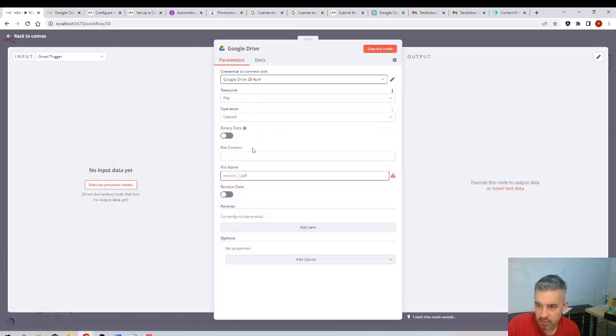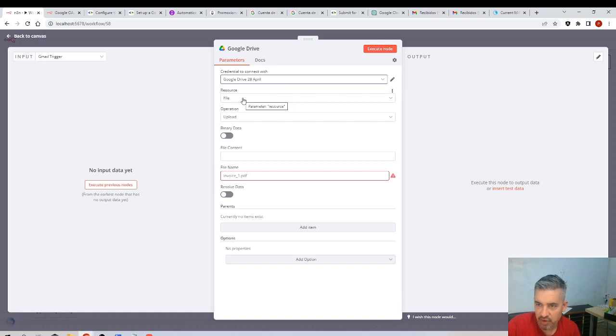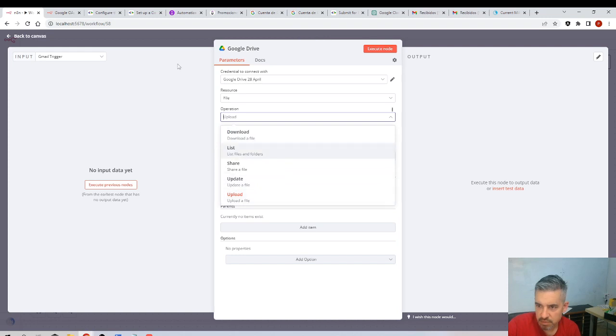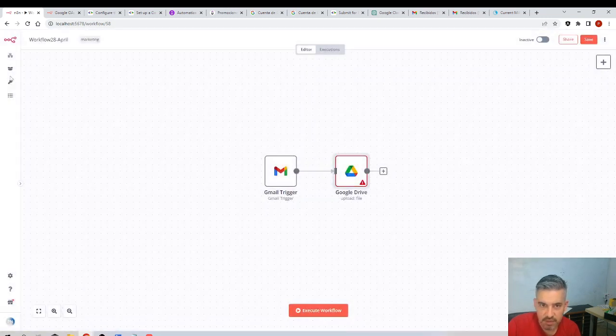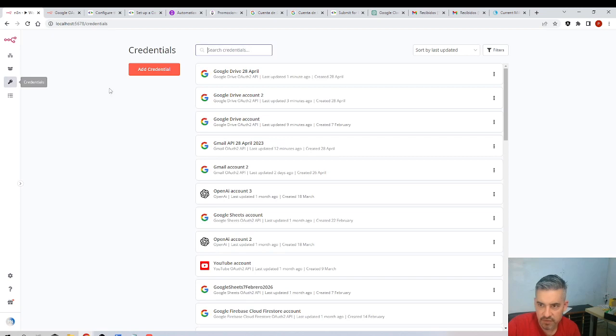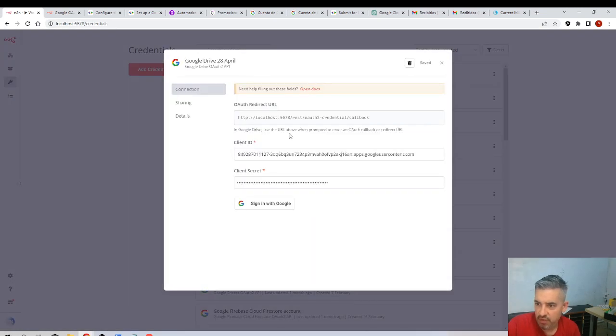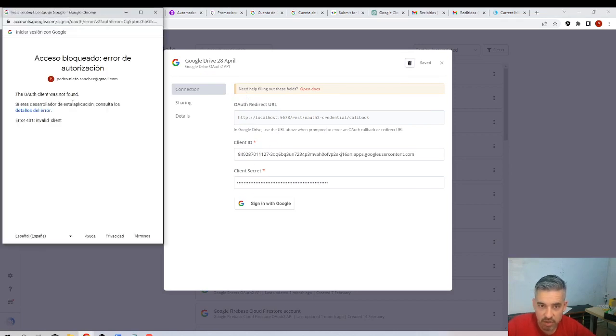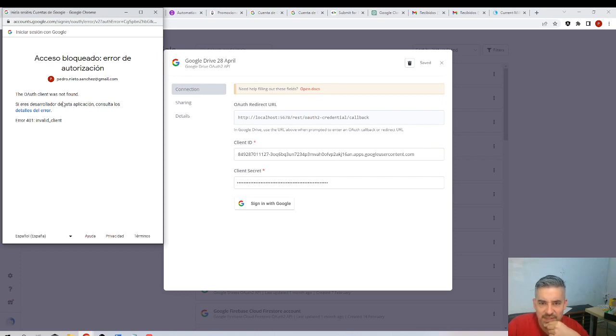And this one. And I want to upload to file, first I will try to read, no upload the file. Well credentials, save, Google Drive 28th of April. You need to see this on green to make sure that this is connected. Sign in with Google. This is not the account that I want to use, why is using this account?